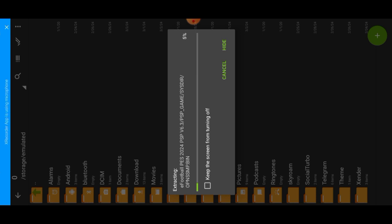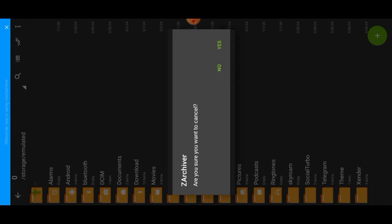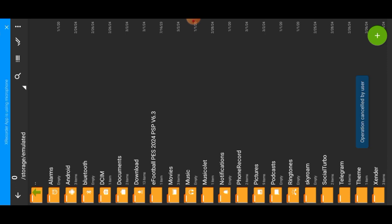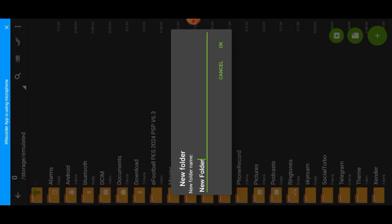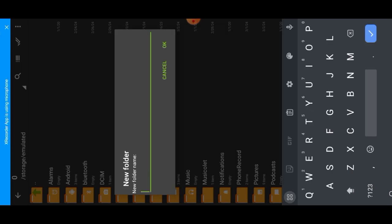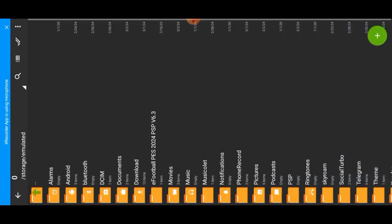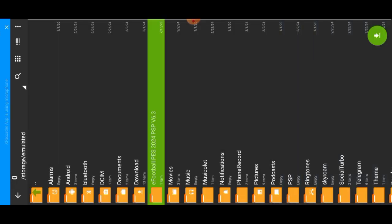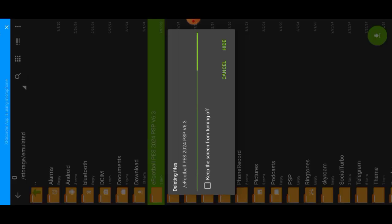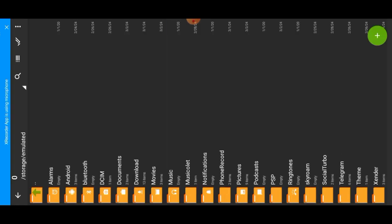So now let me create a PSP folder here first. So the folder will be named PSP. Now let me create this one. I made a mistake. So now you come inside your PSP folder, then create the folder name again. Let's create it first, everything in capital letters - GAME.